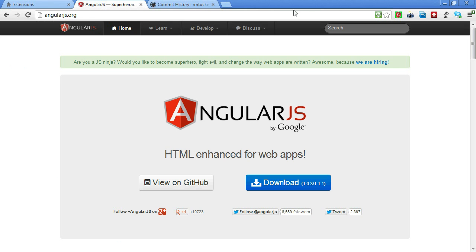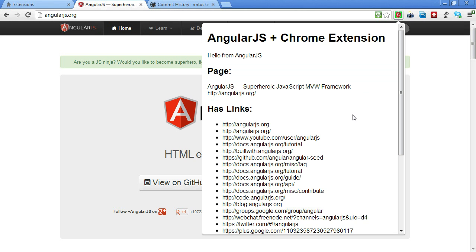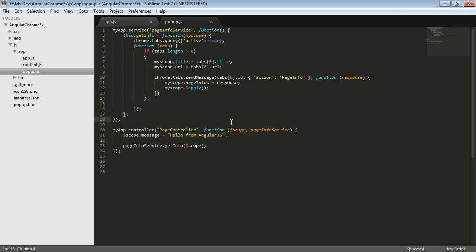So we'll reload and, yep, sure enough, that works. Good. But I'm not excited, I think, about having some of the scope being set in here and some of the scope being set in here. And the fact that the service actually knows about scope and knows about AngularJS.